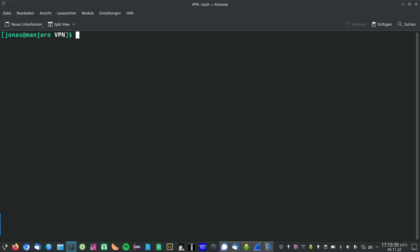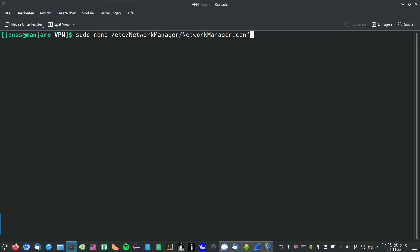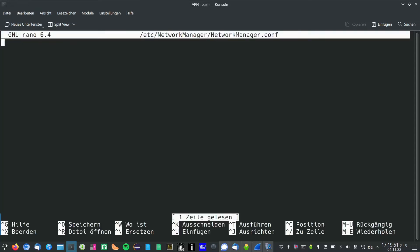For that we are going to open up the config file at /etc/NetworkManager/NetworkManager.conf. In my case that's an empty file, in your case there also might be some comments. And now you have to enter the following.